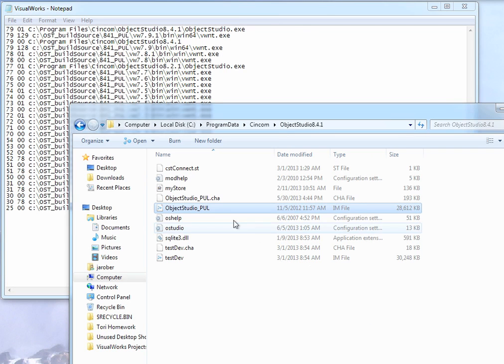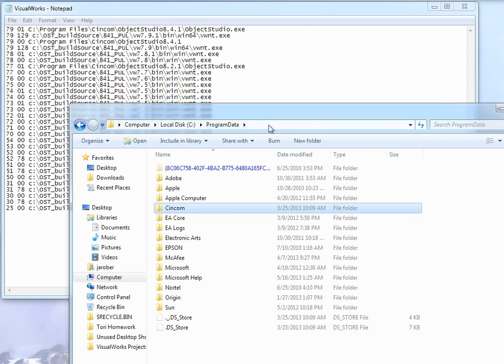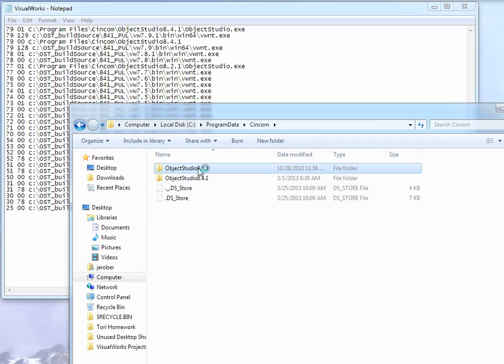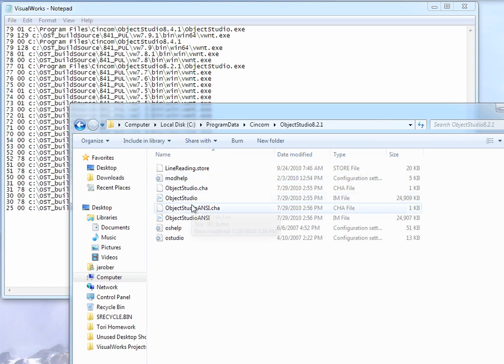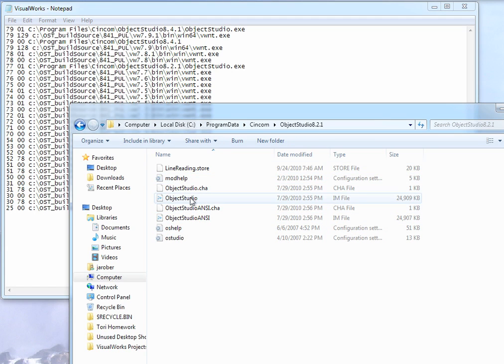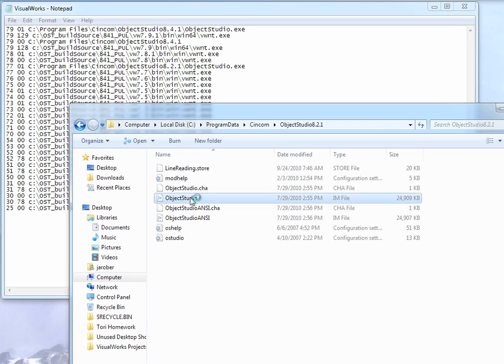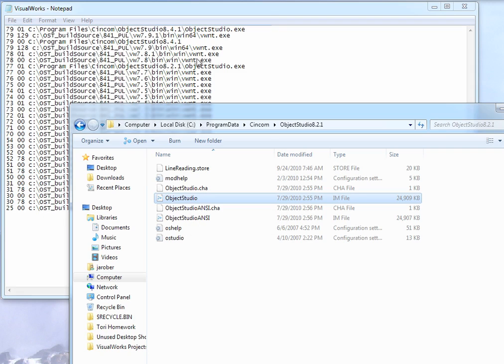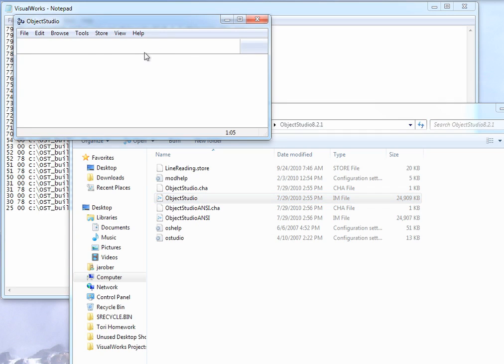Likewise, I'm going to go ahead and exit that. I can go back to Program Data CINCOM 8.2.1. And likewise, I can pick this image here, objectstudio.im. Double-click. And it's going to fire up and give me the appropriate VM based again on what I found in here. And there it is.